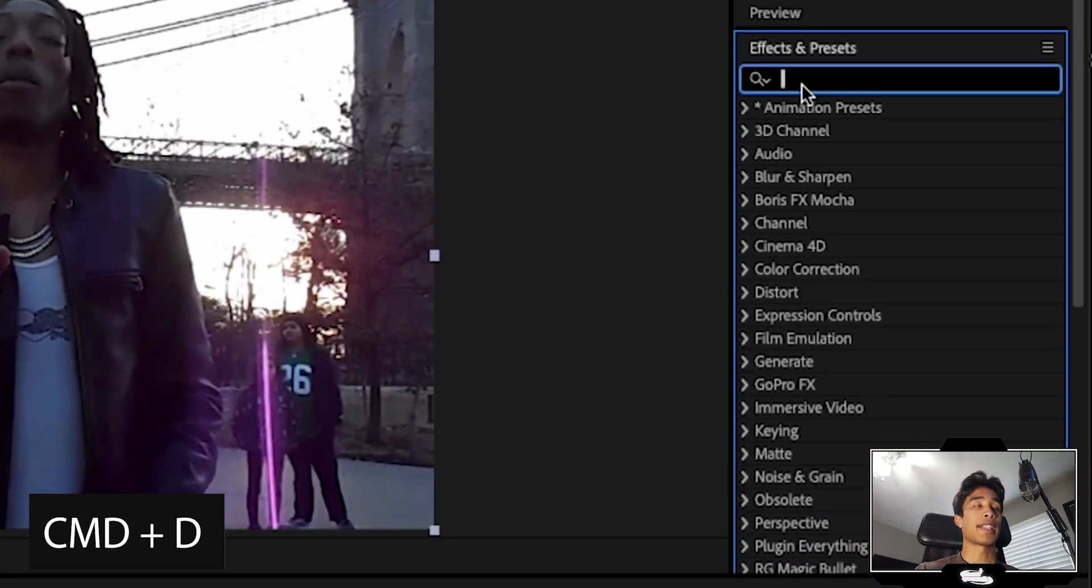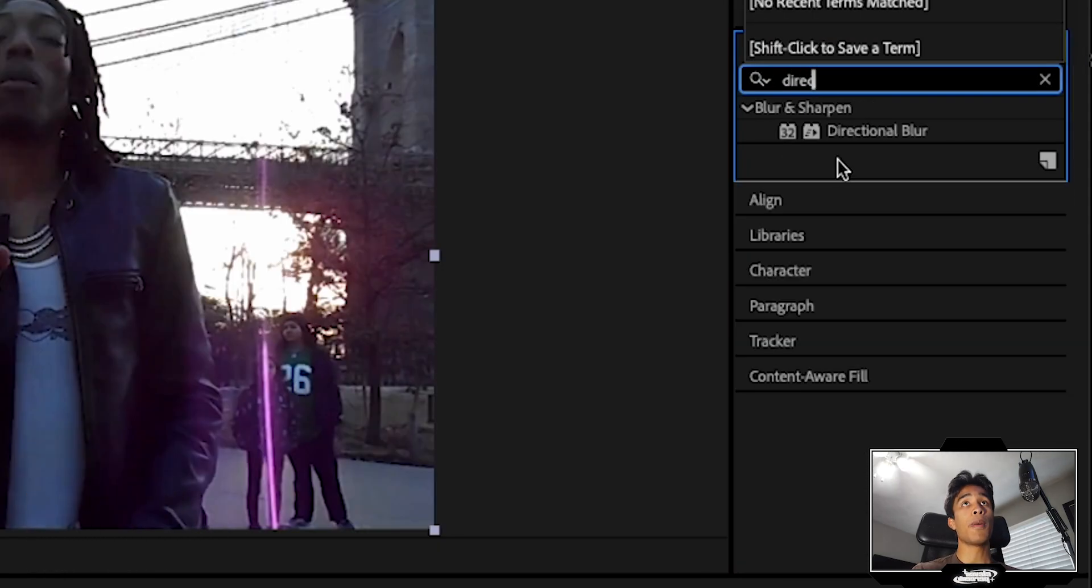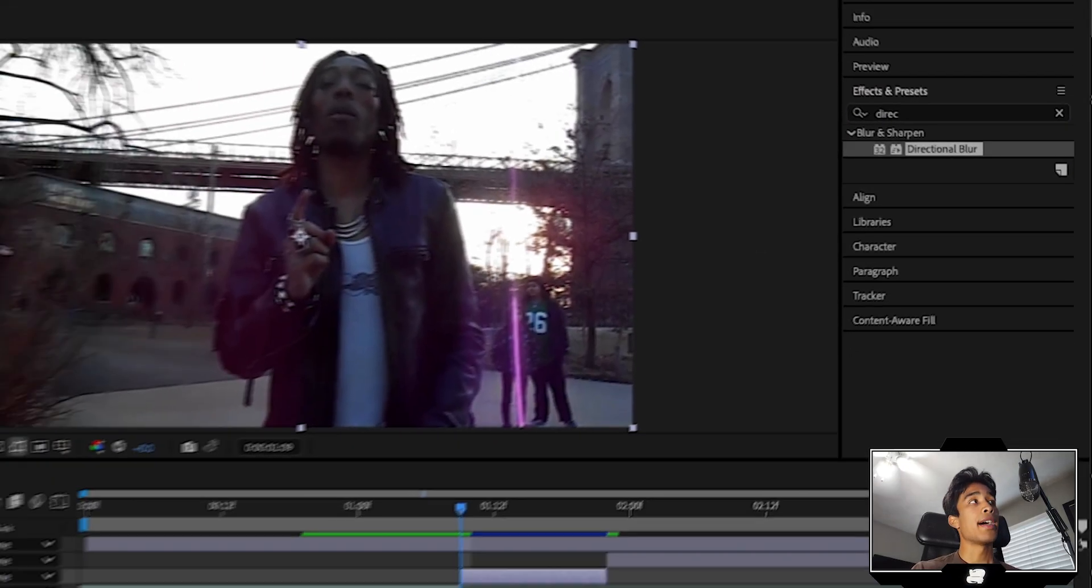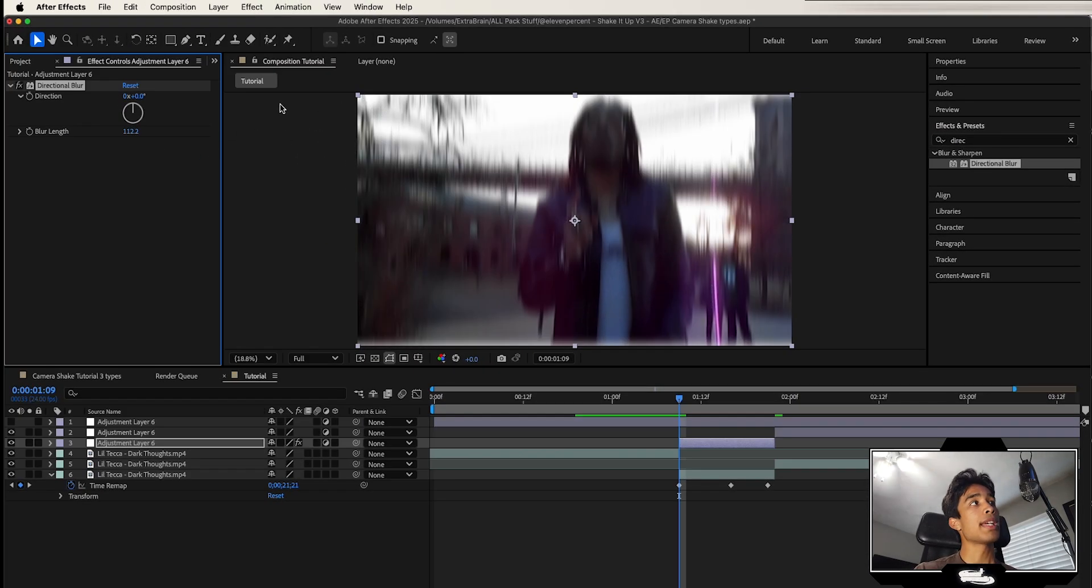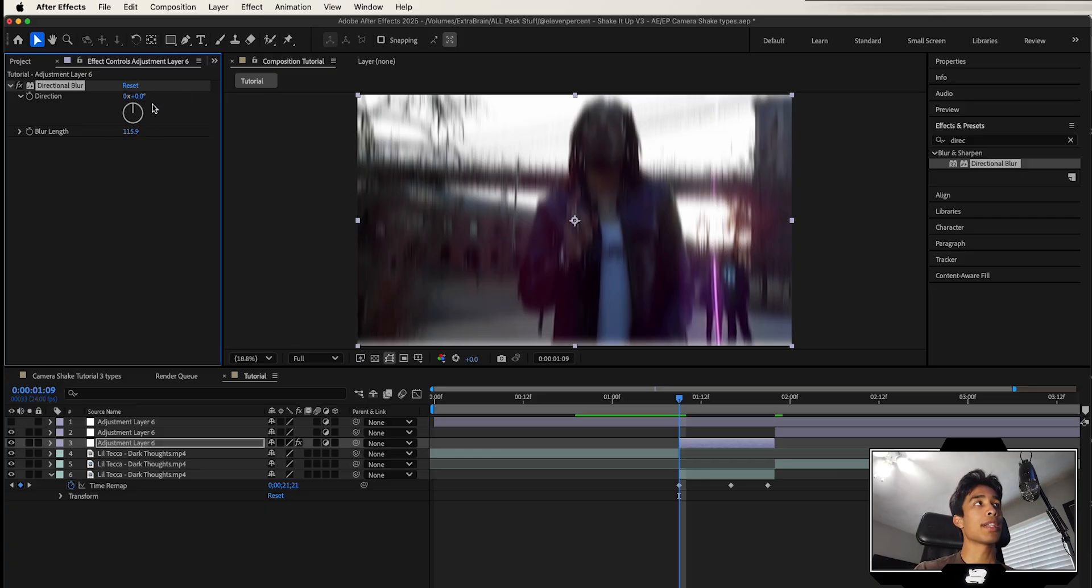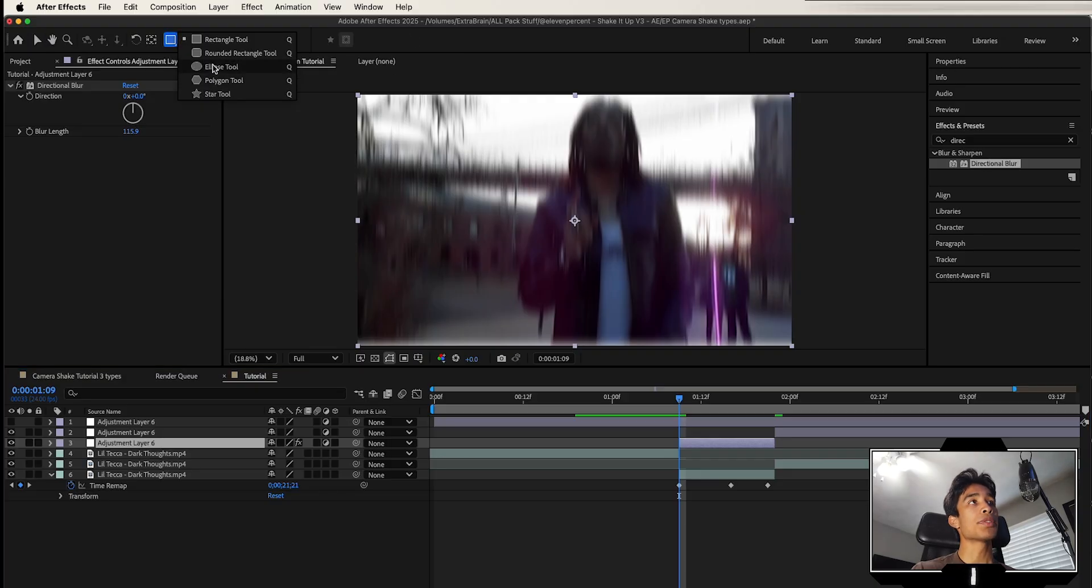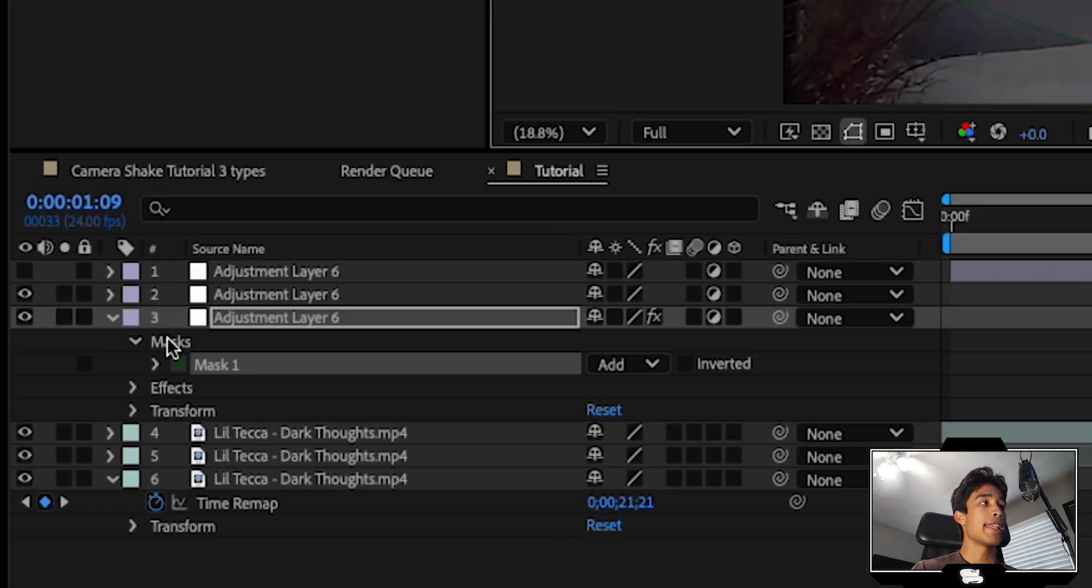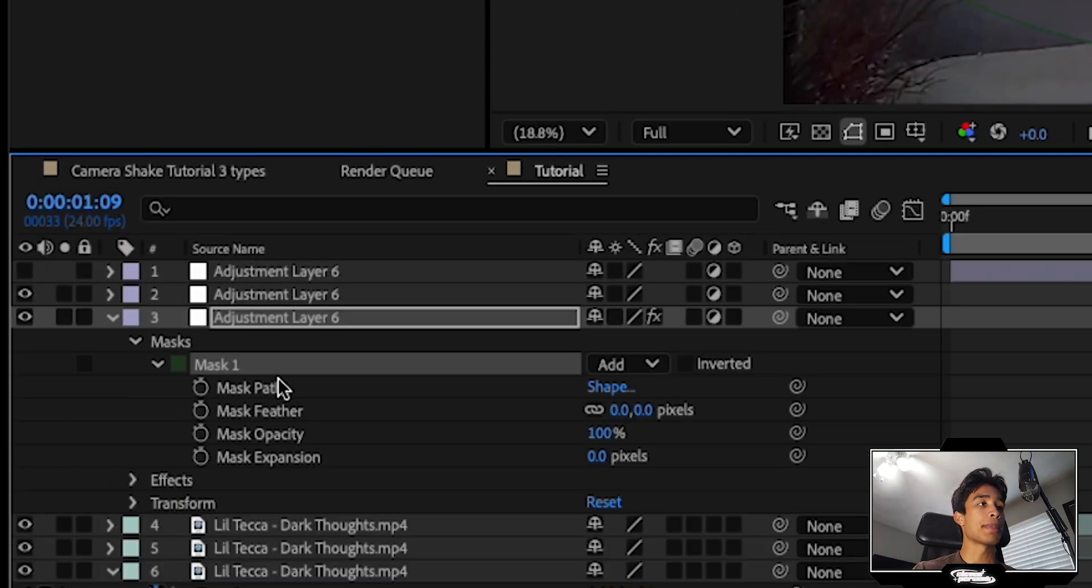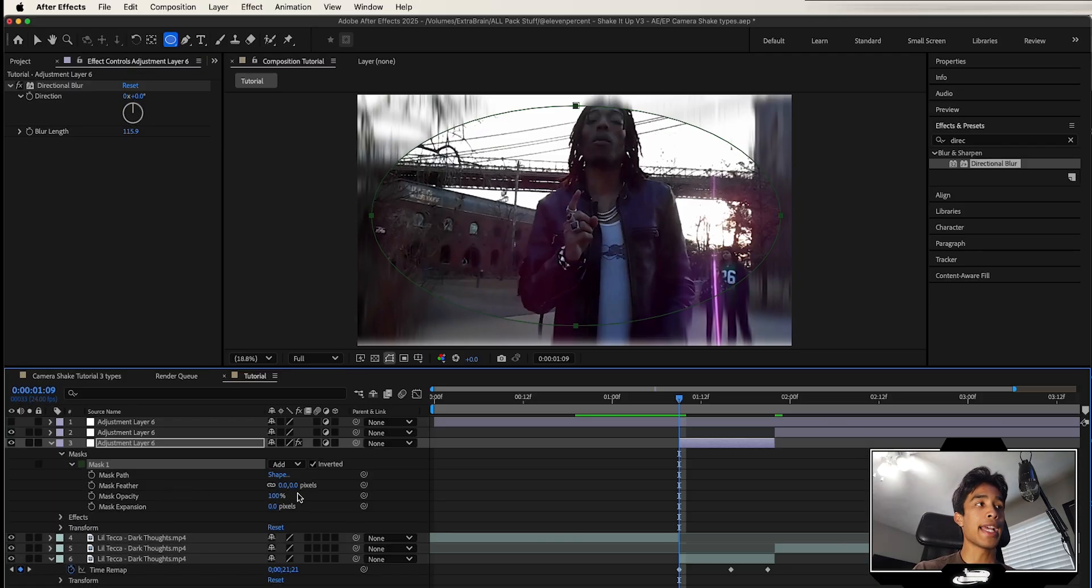Then we're going to go to our effects and presets, and we are going to search for the directional blur effect. Now I'm going to go ahead and increase this blur length, maybe about 115-ish. But what I'm going to do next is grab my ellipse tool, and I'm just going to draw a circular mask around our adjustment layer. Then I'm going to hit the drop down on that mask and invert that mask so that it's just around the edges.